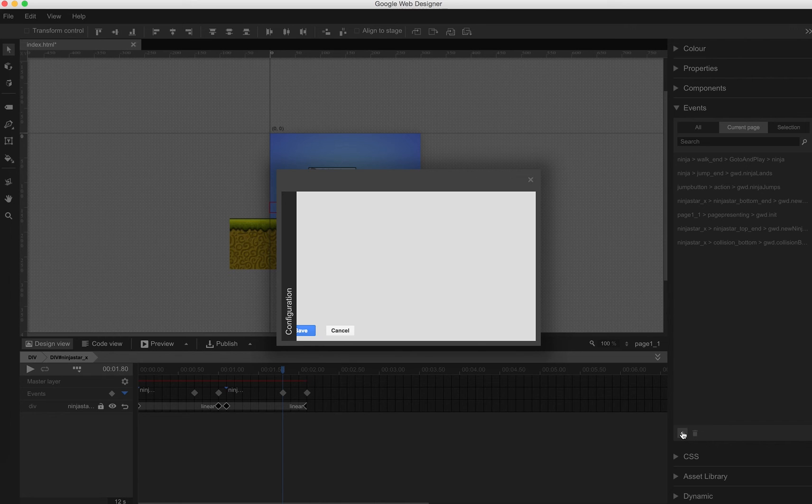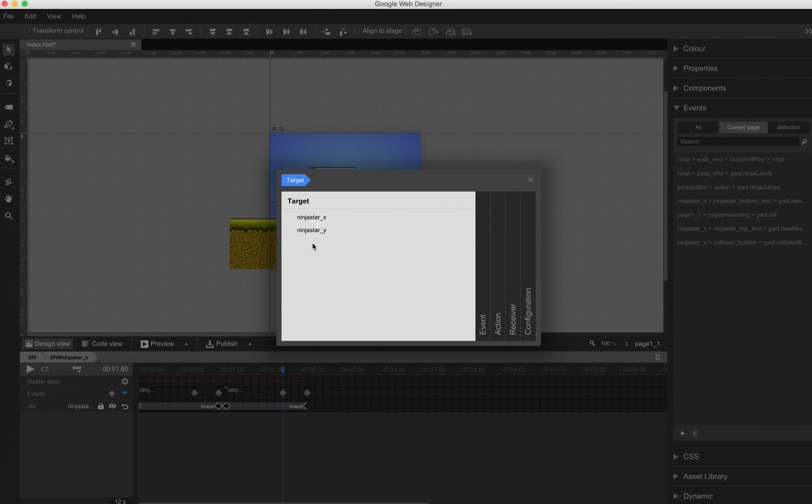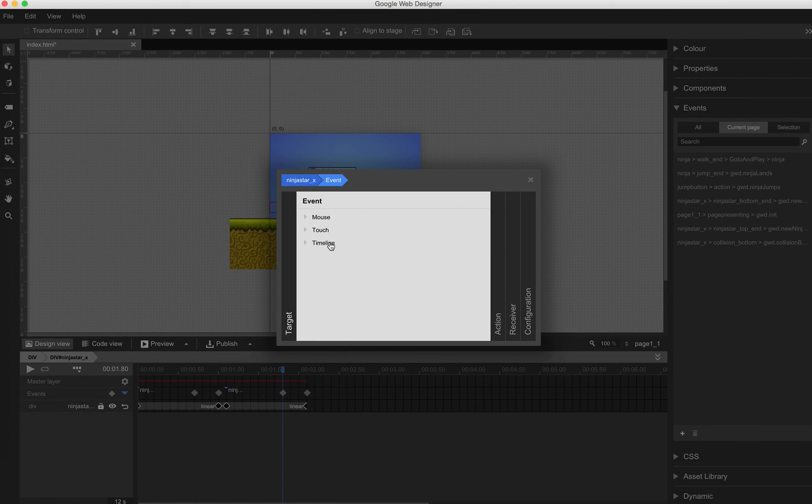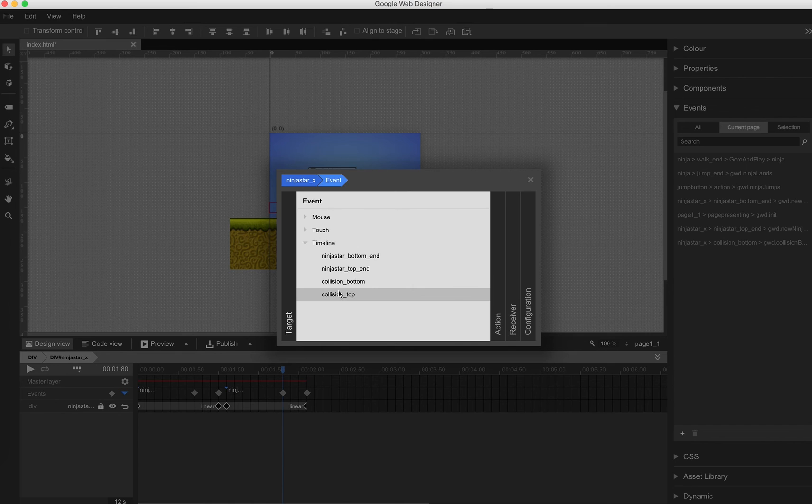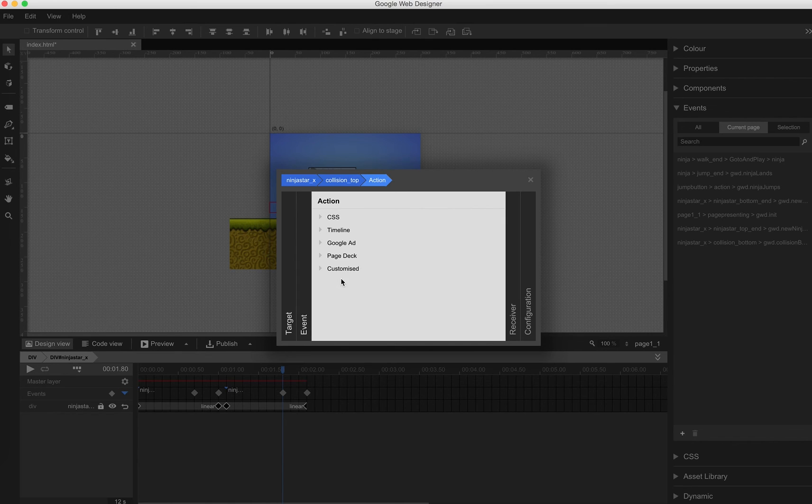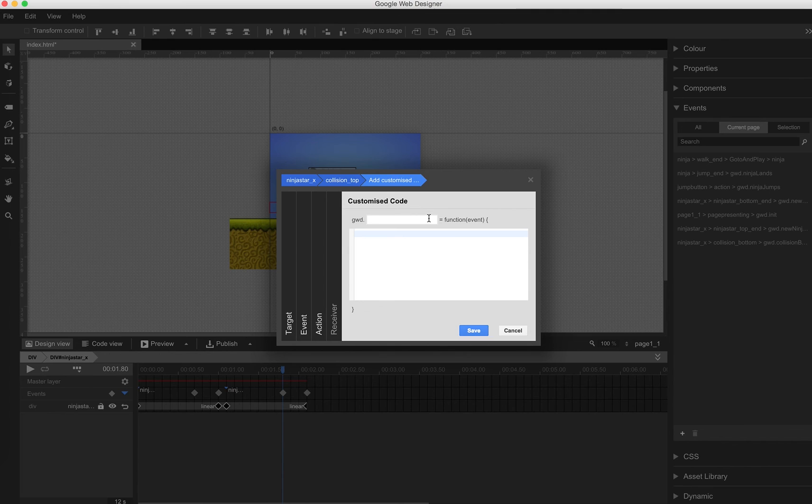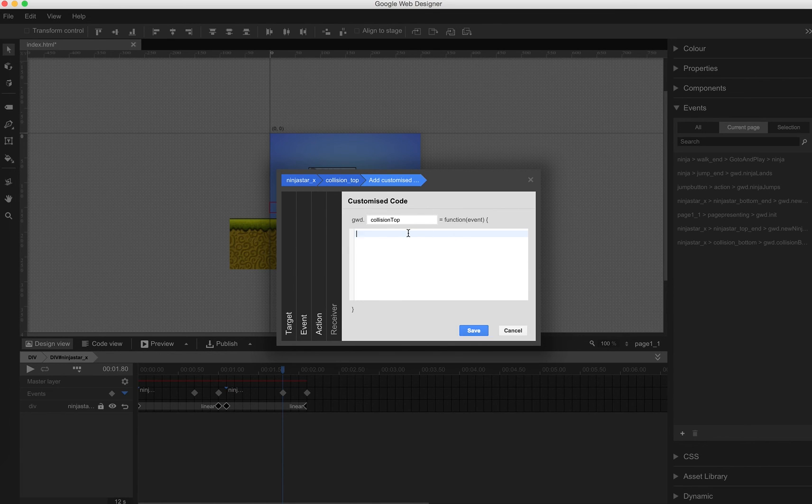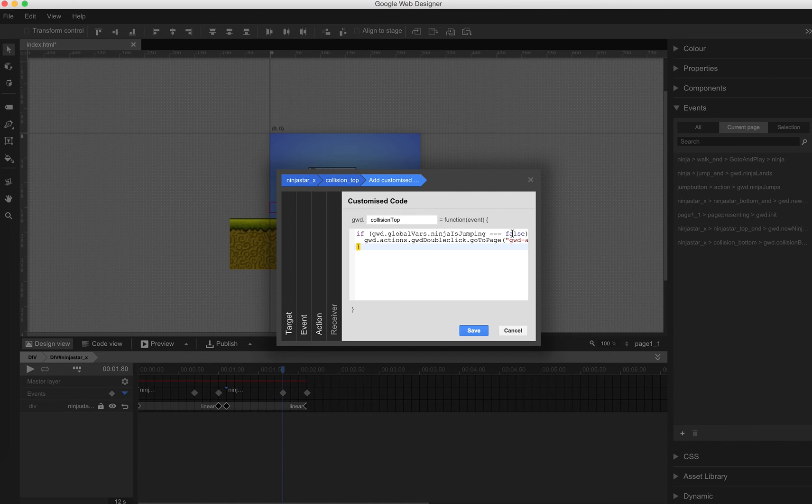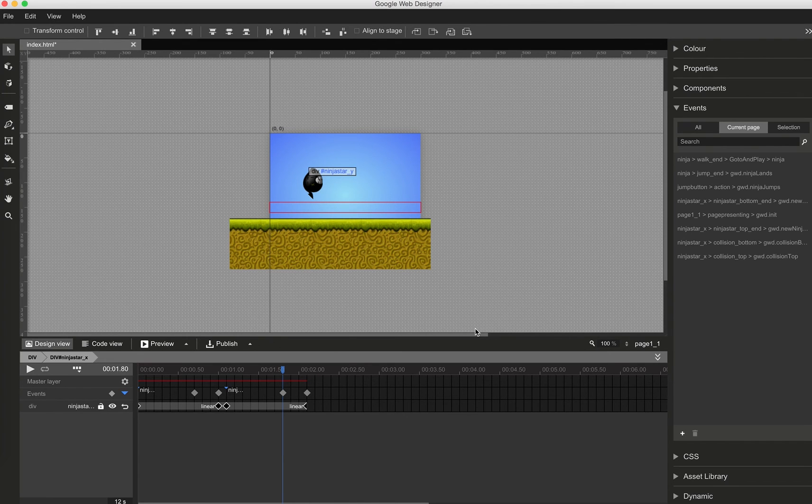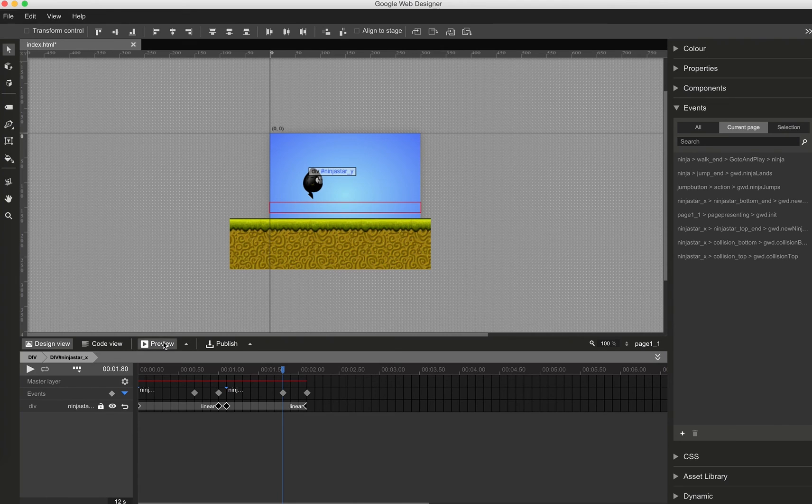And add a new event. The same for ninja top. A new customized event. gwd collision top. And it's exactly the same. I've copy and pasted the function before. If global var's ninja is jumping is set to true now, then go to the start screen. Now let's have a look.